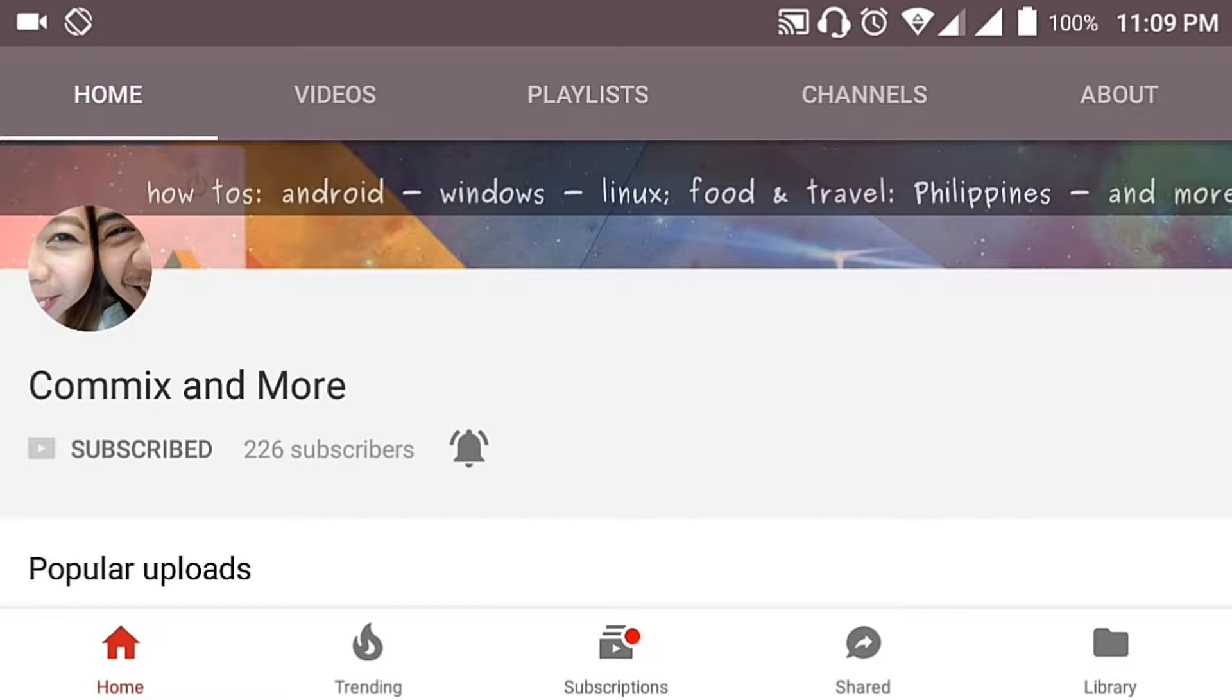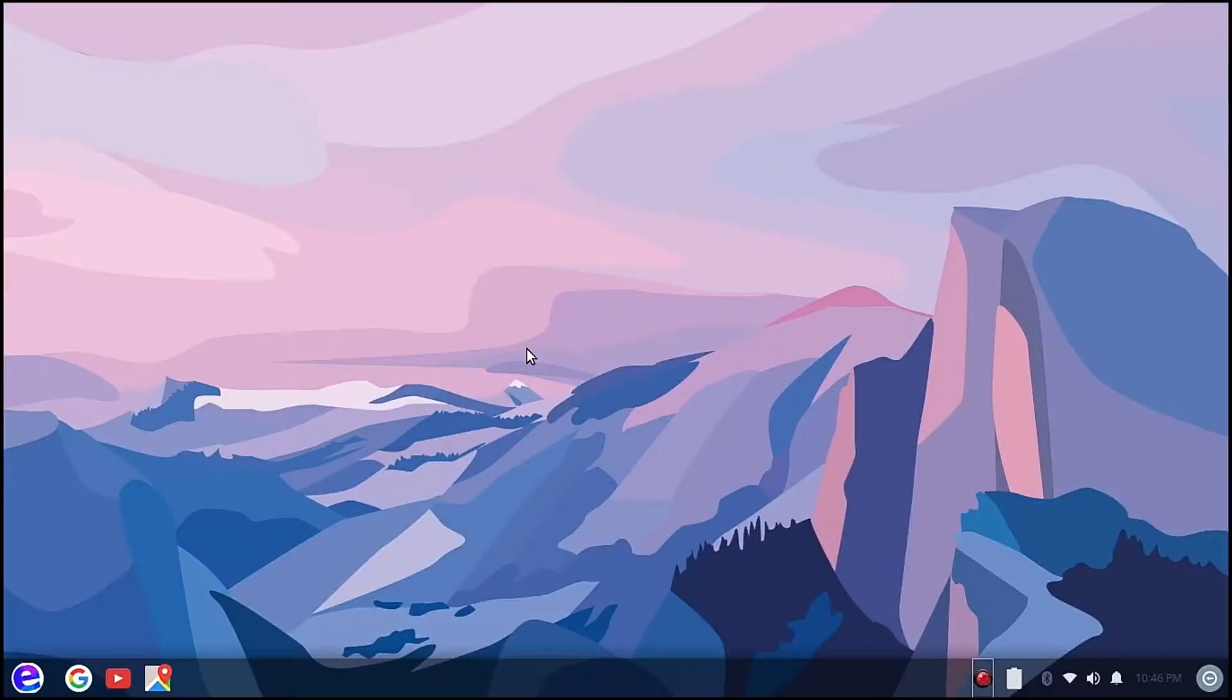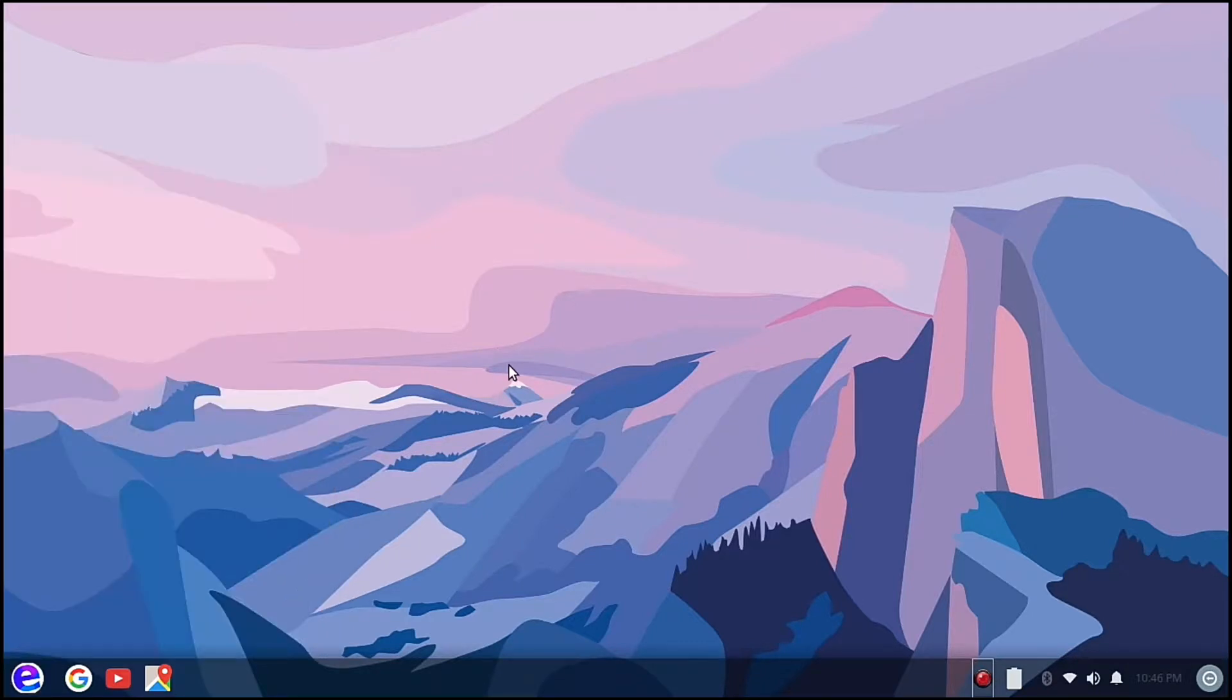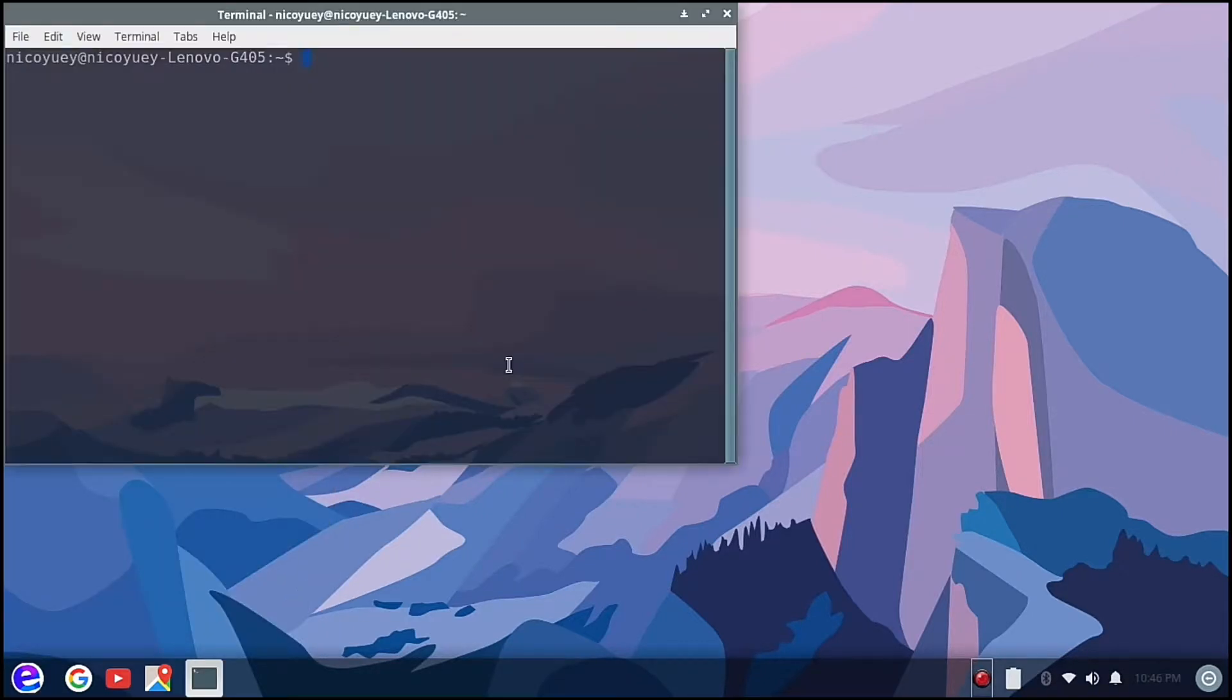To start off, we are going to open our terminal.